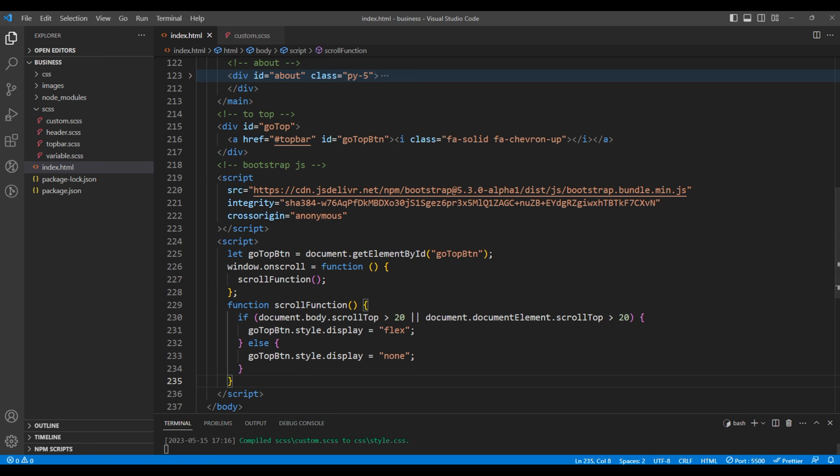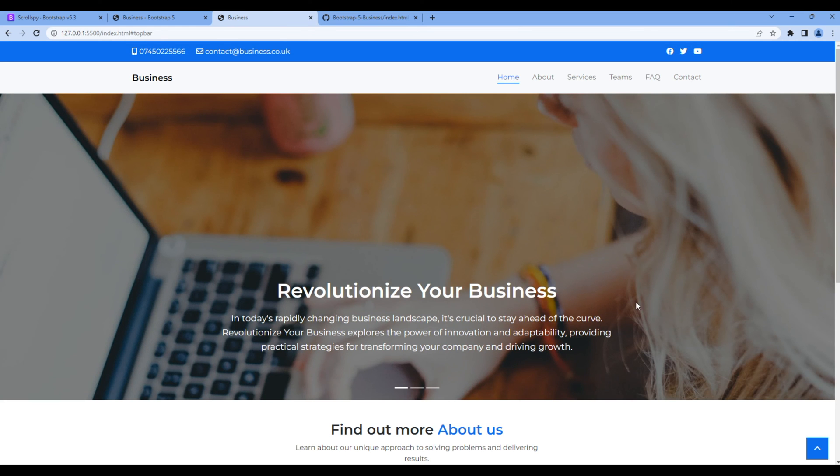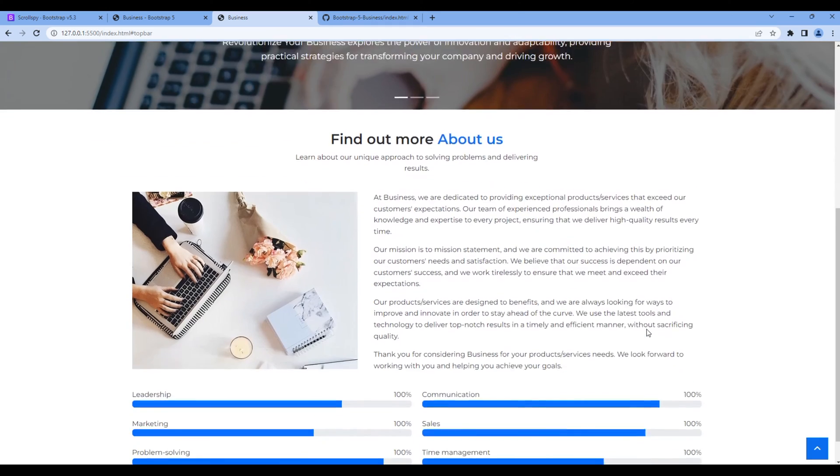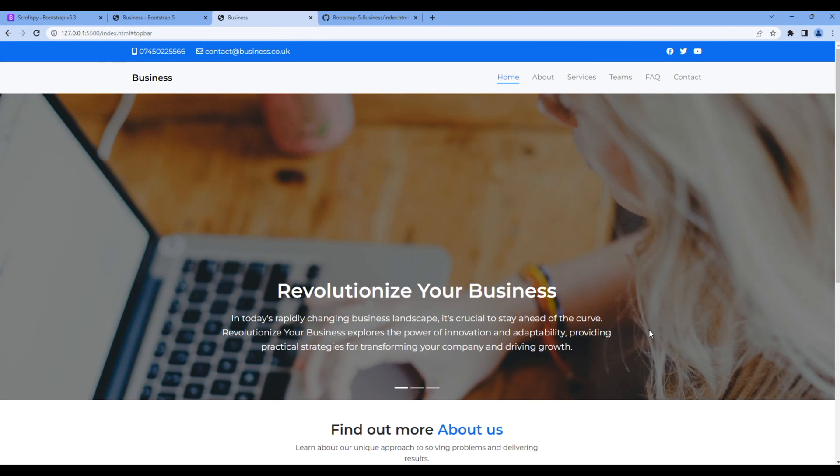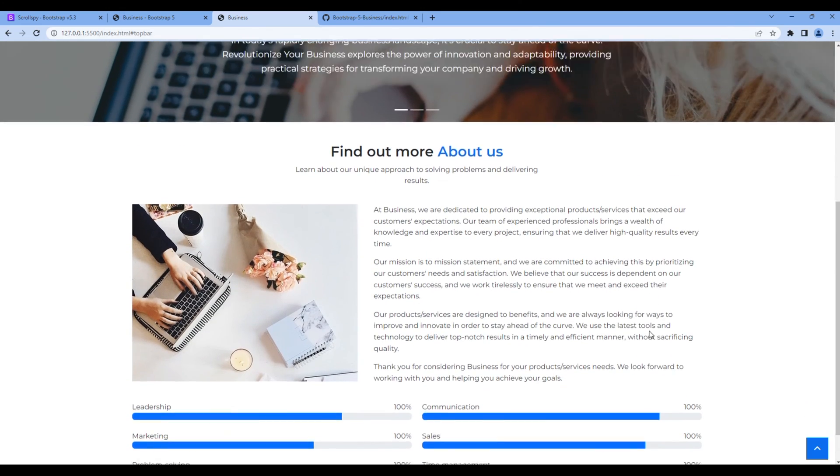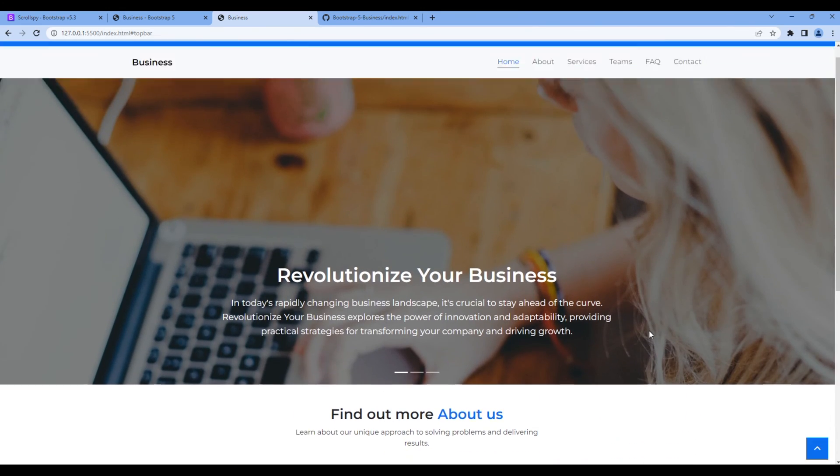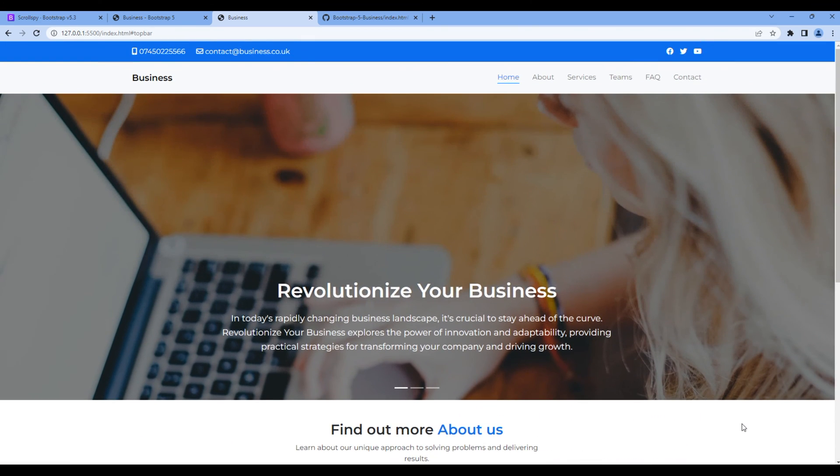Once done, check the preview again. Now if you go to the top of the page it is hidden and if you go to the bottom of the page it is visible. Great!